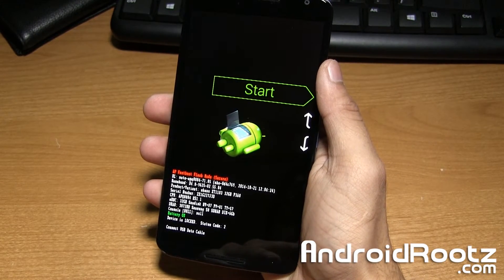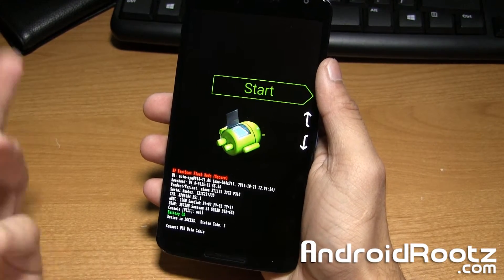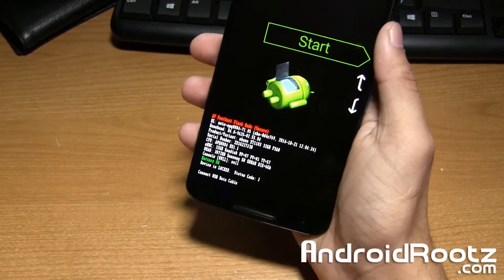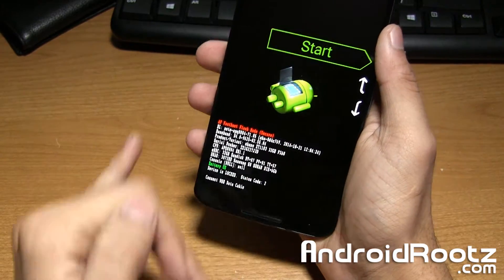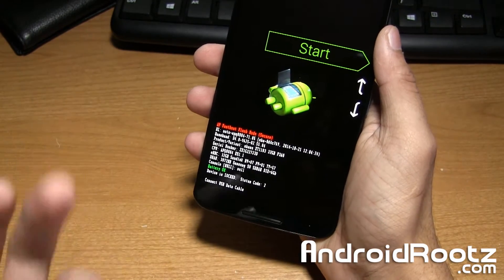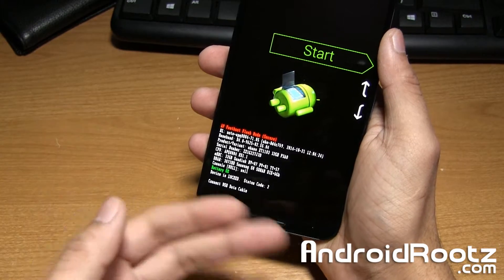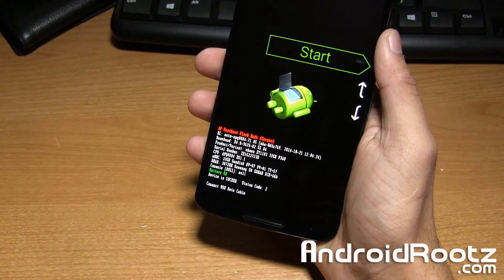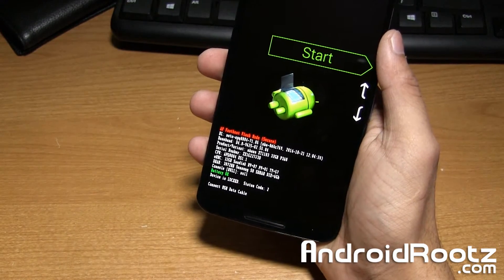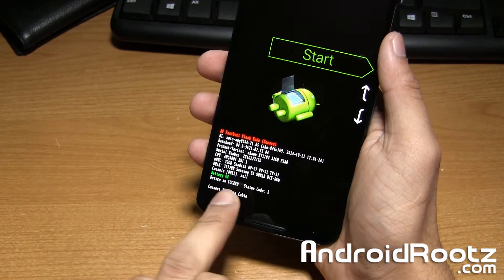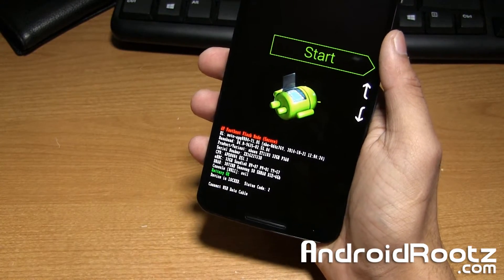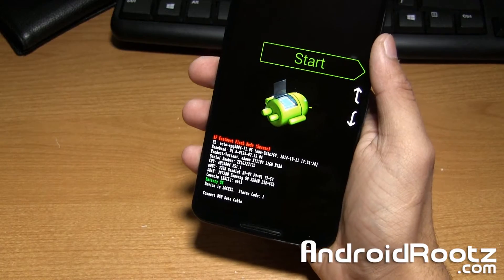Once you enter into bootloader mode you also have a model number and a lot of device information right here including if your bootloader is locked or unlocked. Currently mine says device is locked which means my bootloader is locked.